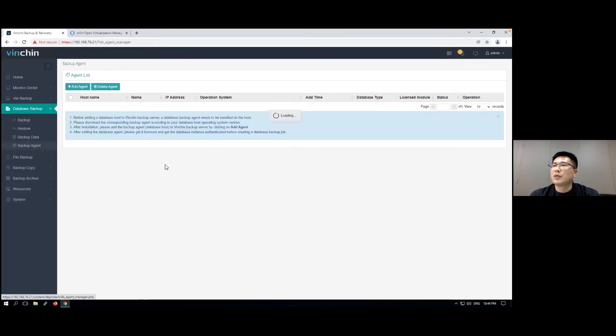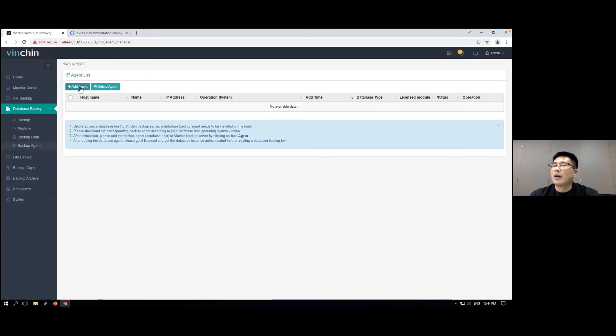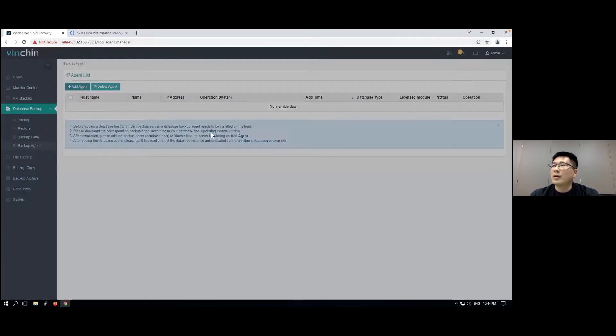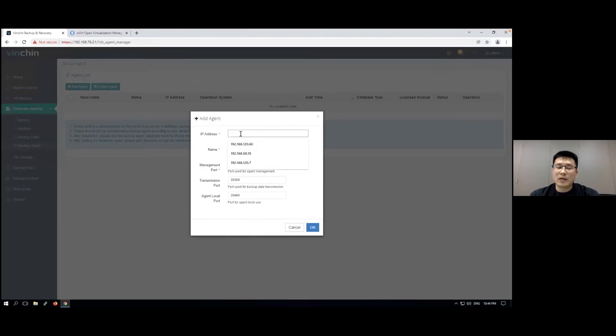I'm going to show you how the database backup works. I'm going to use MS SQL Server.